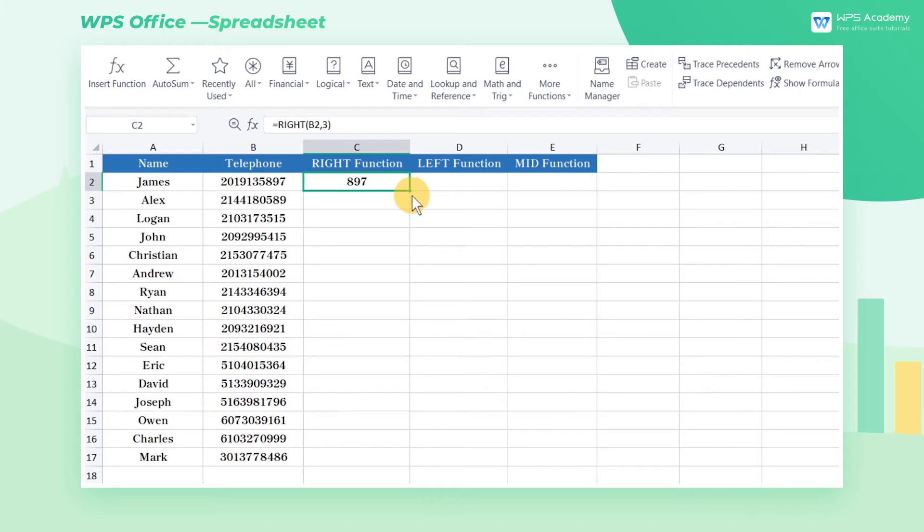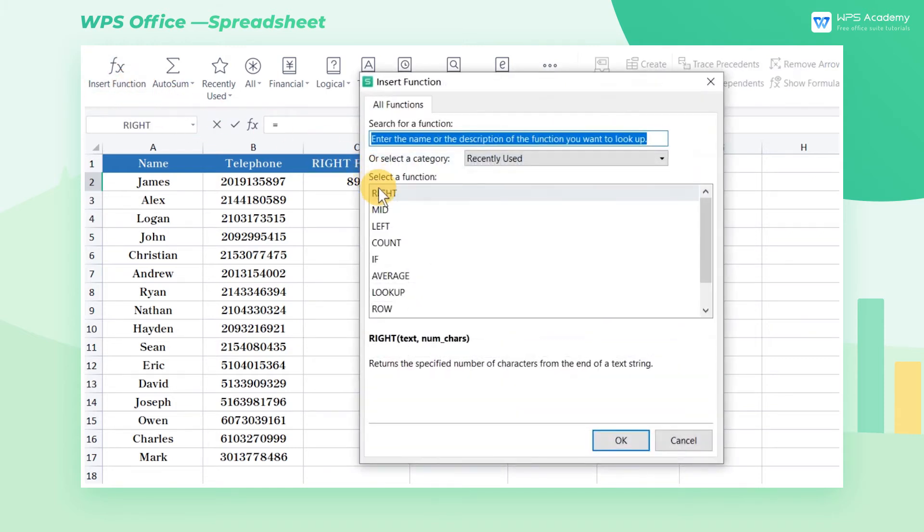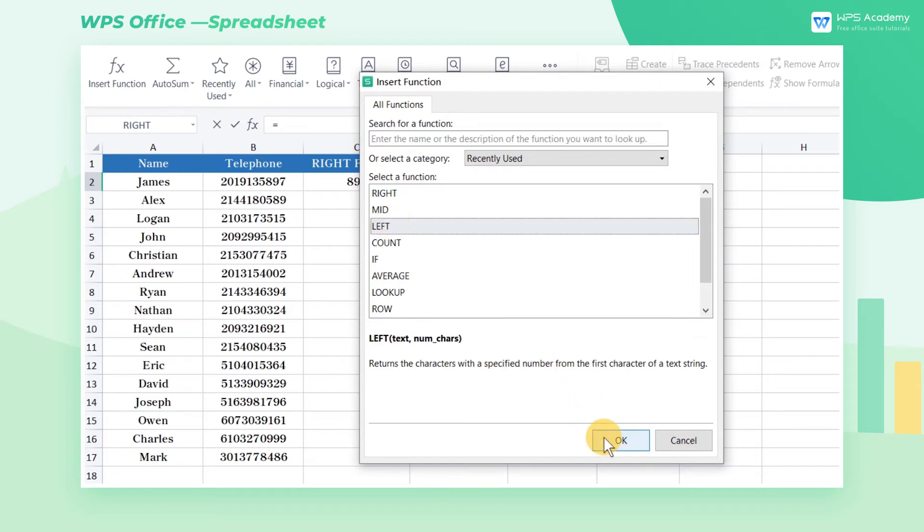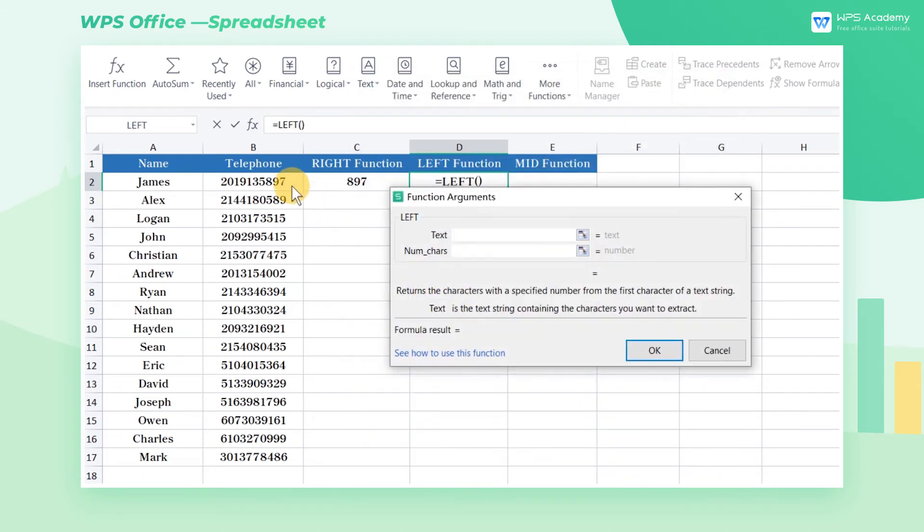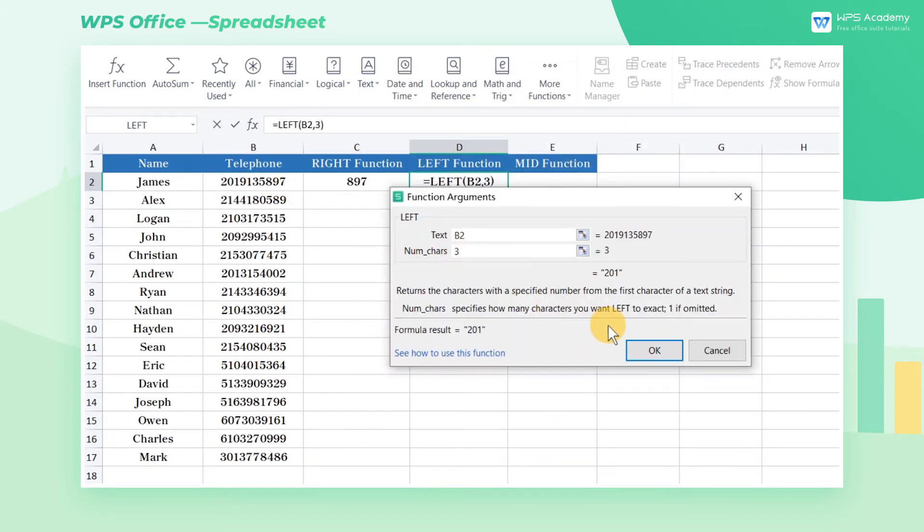If we want to extract the first three numbers from the left in cell B2, how can we realize it? Get into the formulas tab, click insert function, and insert the left function. Enter B2 in the text input box and 3 in the num chars input box.